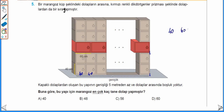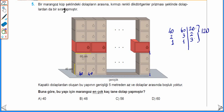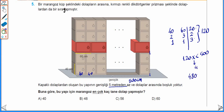40'ın ve 60'ın EKOK'unu bulduğumuzda ikisi de 20 ile bölünebilir. 20'ye böldüğümüzde 2 ve 3. 2 ve 3 aralarında asal sayı olduğu için başka ortak bölenleri yoktur. 2'ye böleriz 1, 3'e böleriz 1. 20'yi, 2'yi ve 3'ü çarptığımızda 120 olarak bulunur. Ama 120'nin öyle bir katını bulmamız gerekiyor ki 5 metreden yani 500 cm'den az olacak. 120'nin 500'den küçük olan en büyük katını bulmak için 4. katı yani 480 cm deriz. Bu yapının genişliği 480 cm'dir.